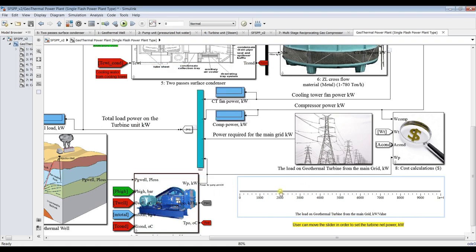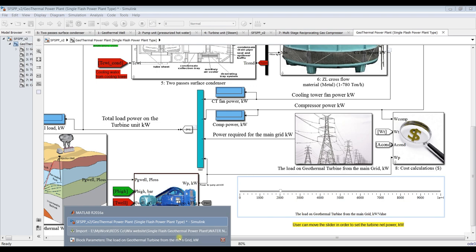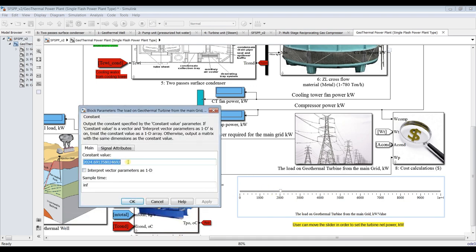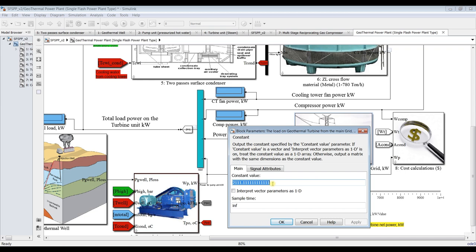Suppose I need to adjust my power. If I double-click on this main gear power and change the value here — for example, 5,000 kilowatts — then hit Apply, the slider cursor moves to 5,000. If I need 2,300 kilowatts, the slider sticks at 2,300 kilowatts. You can also move the slider left or right using keyboard arrows. I'll keep the value at 2,300 kilowatts.